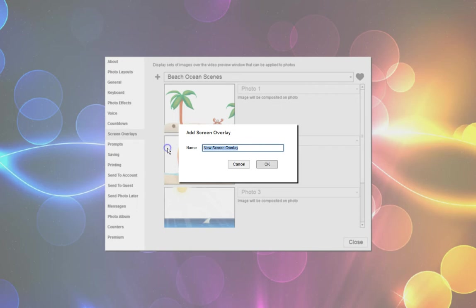We're going to call this one Jail 2 because I have a layout, I have backgrounds, images, overlay images that I'm going to use. Jail 2. I click OK.